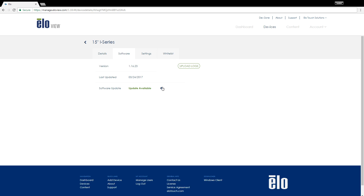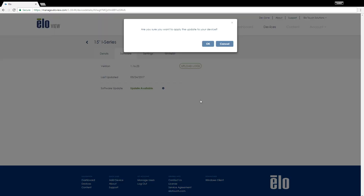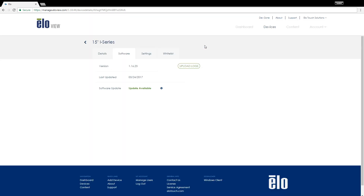By clicking the Settings cog, you can download any build from the available versions. In addition, you can auto-schedule your updates for a specific time and day of the week. If a new update is available for your device, it will automatically download and apply based on your selection.